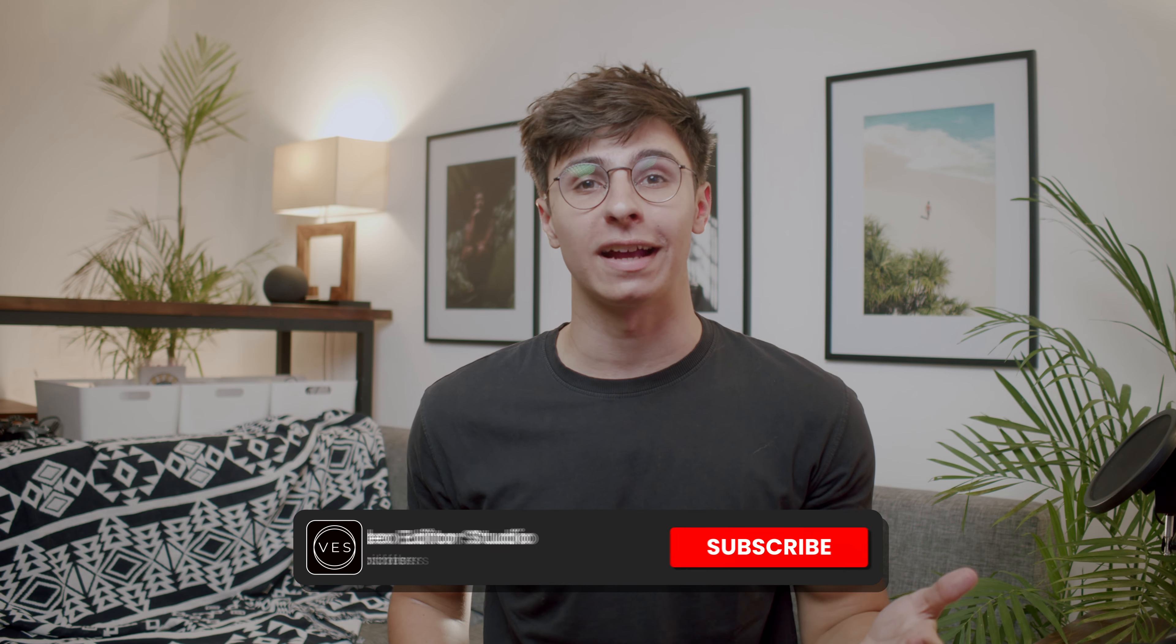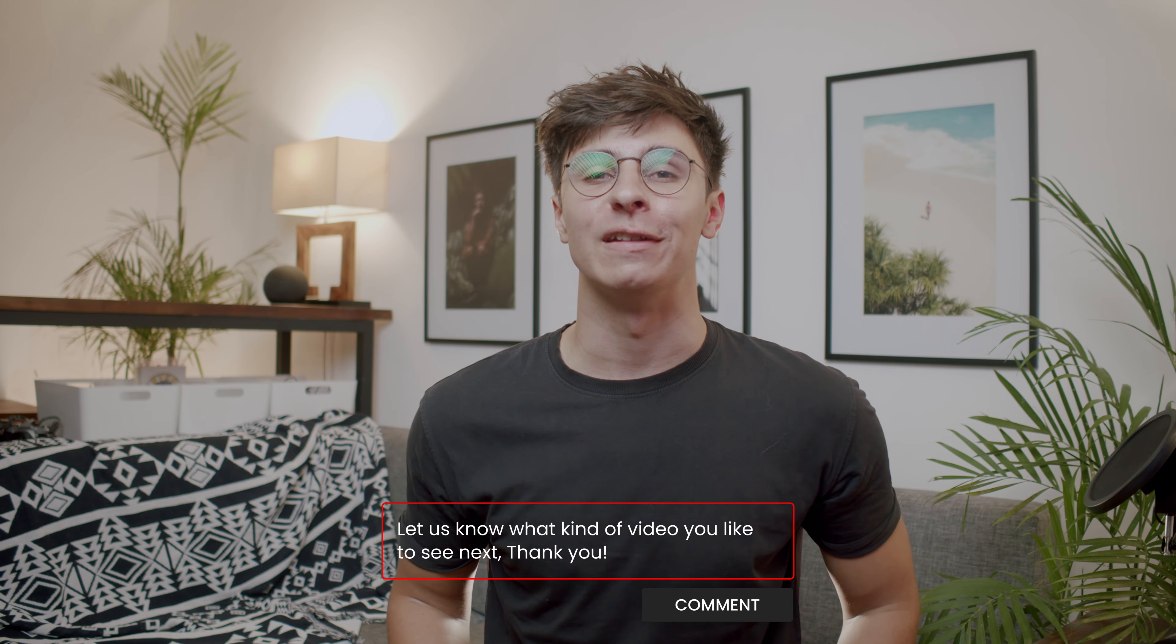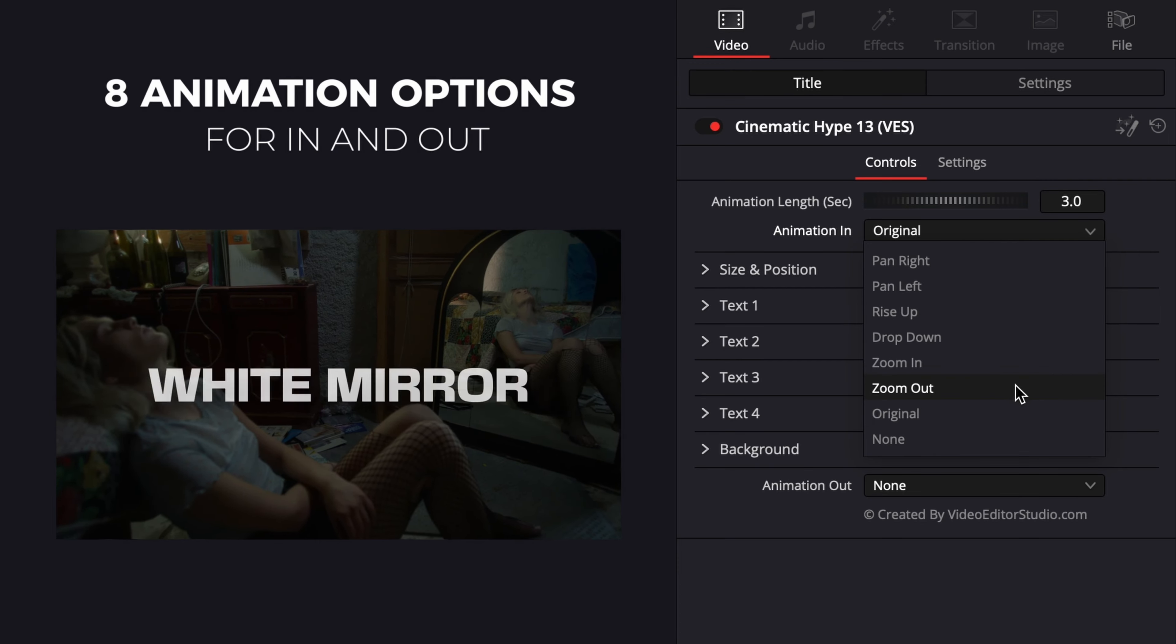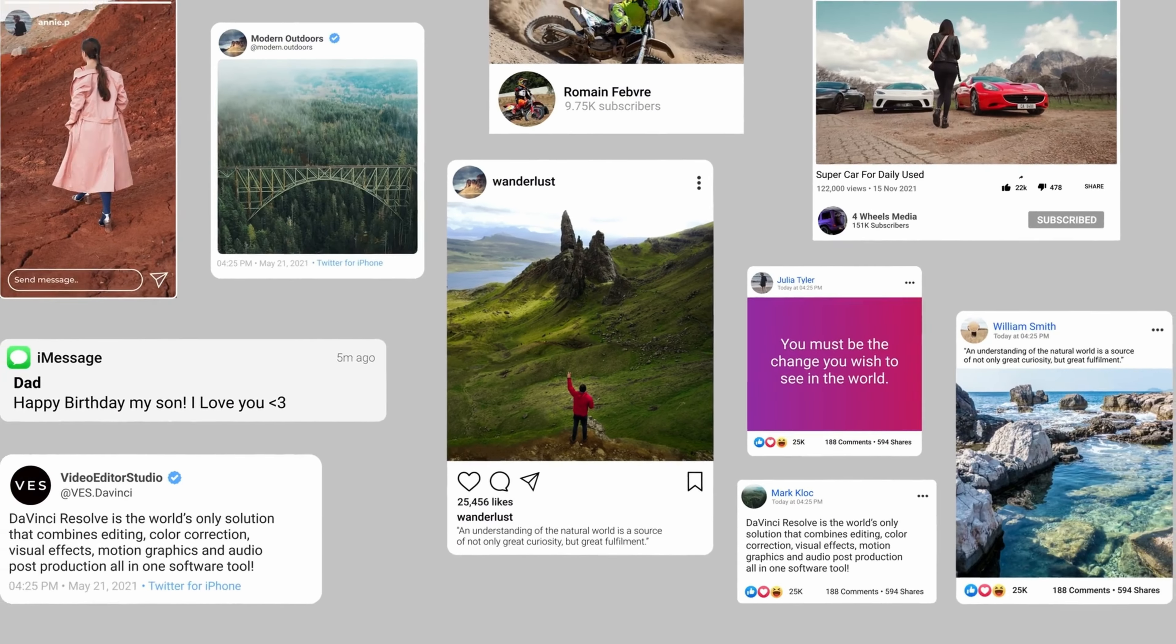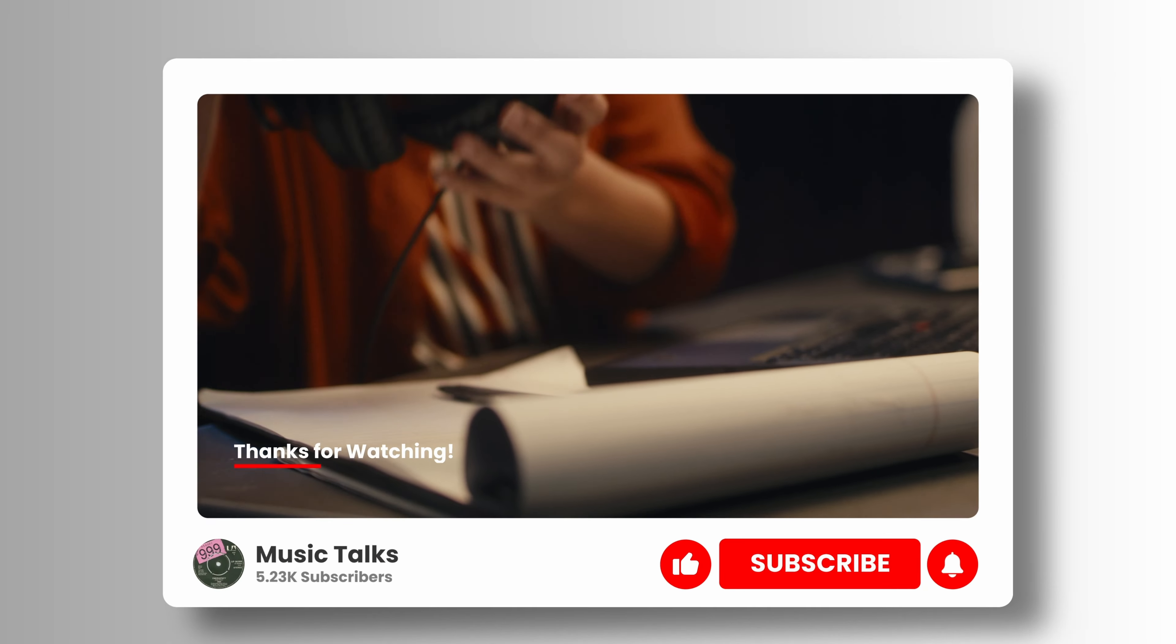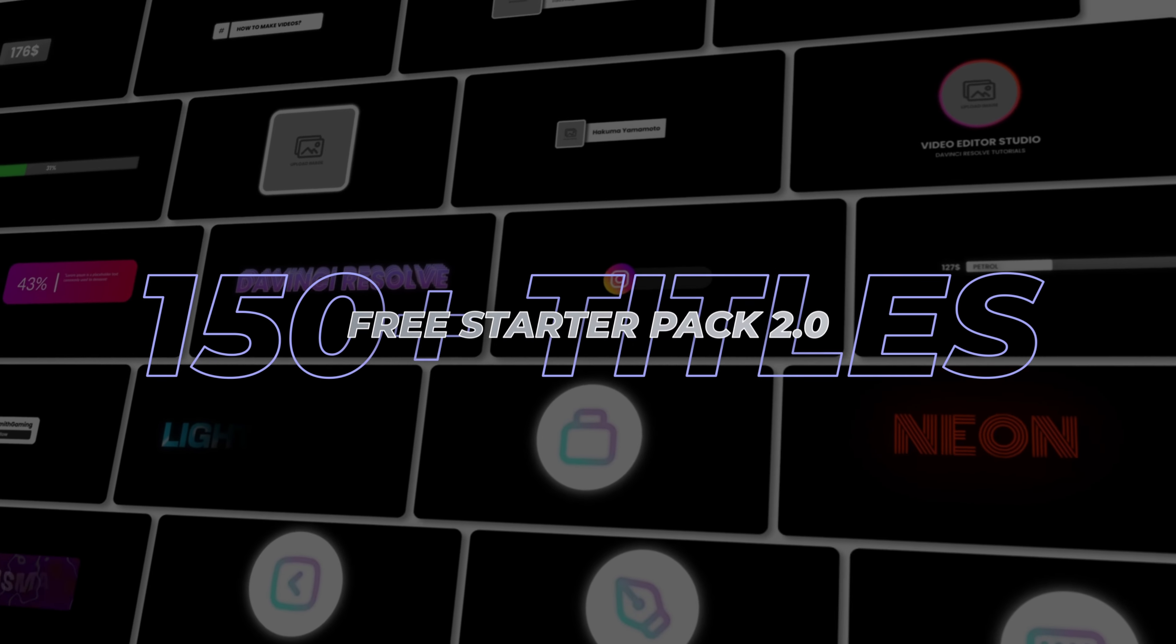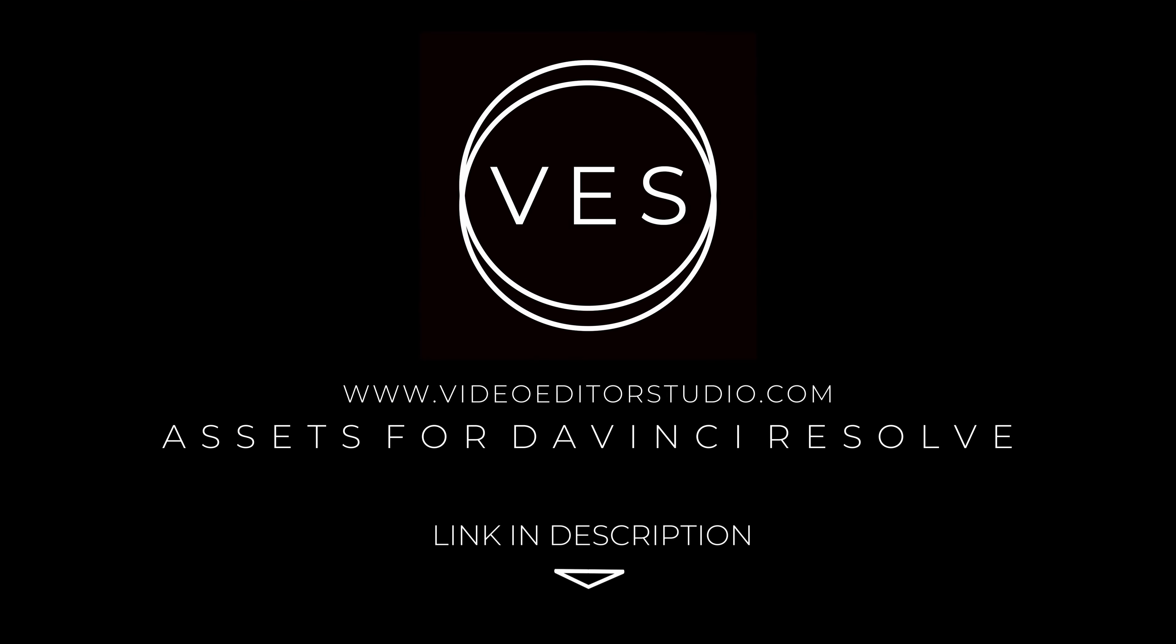I hope this video was helpful. Please don't forget to like and subscribe. Let me know in the comment what kind of video you'd like to see next and see you in the next one. Speed up your workflow and create better videos using the packs available on our website, including titles, transitions, and templates built only for DaVinci Resolve. Get started today by downloading our free starter pack that contains over 150 elements. Link in description below or at videoeditorstudio.com.